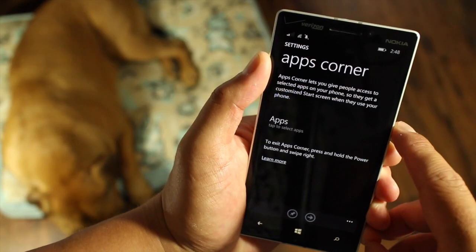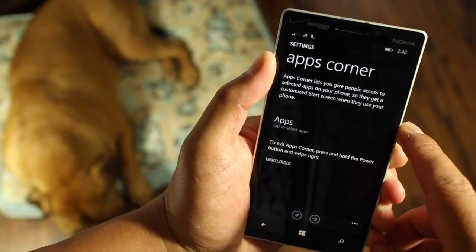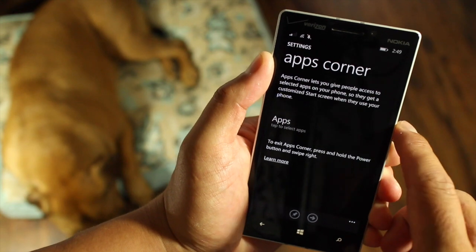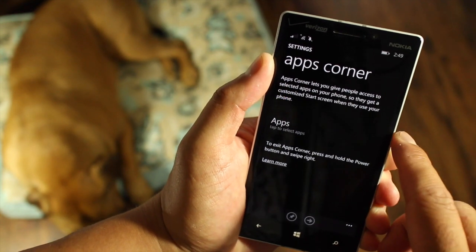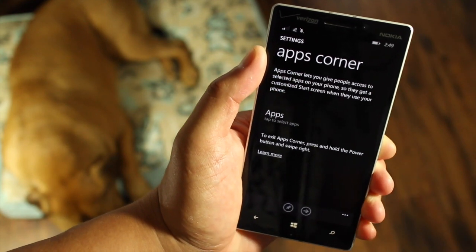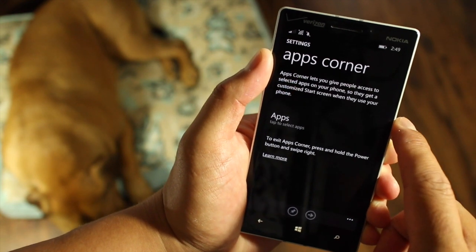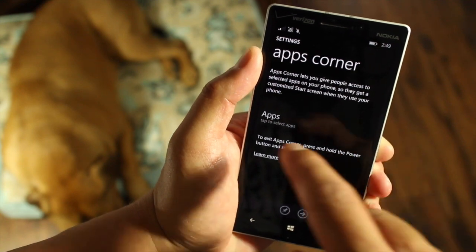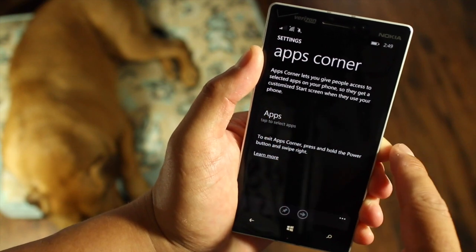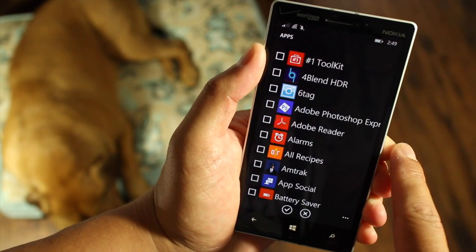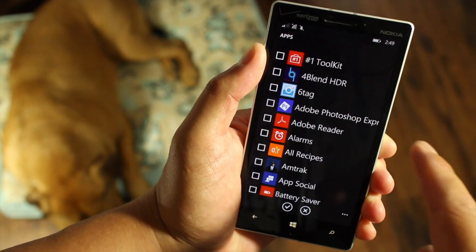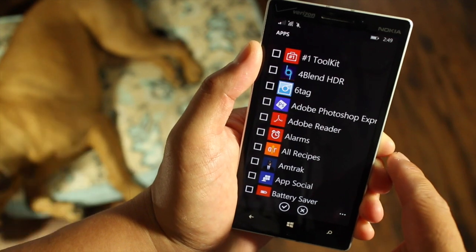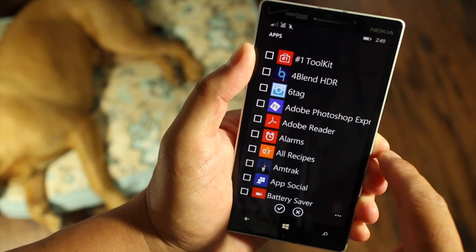Apps Corner is a great way to share your device without sharing some parts of your phone. For example, you don't want to share your emails, calendar, or photos. So click here on the apps and then you can select which apps you want them to have access to.